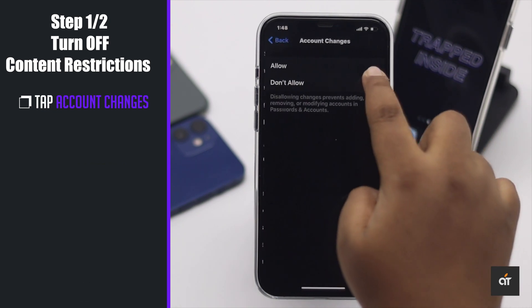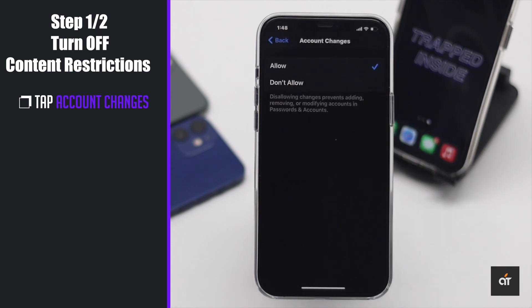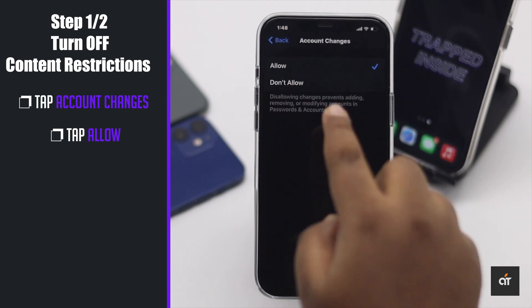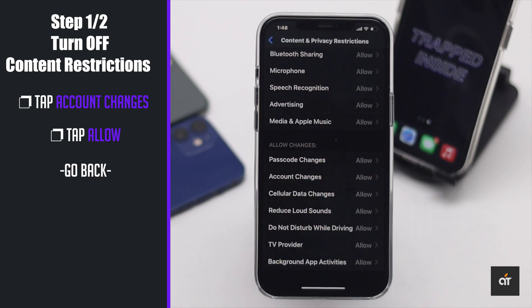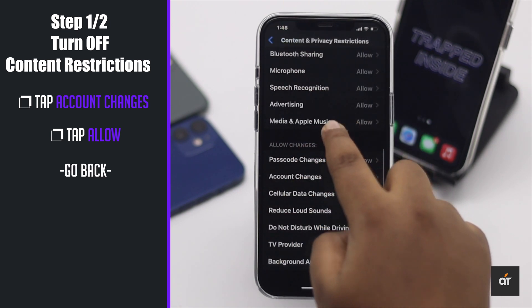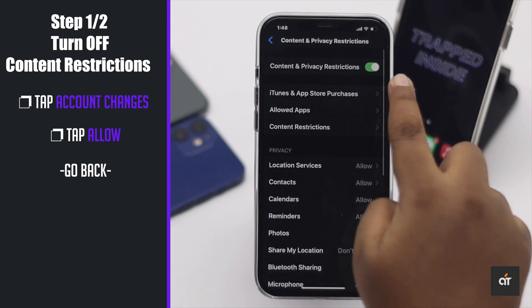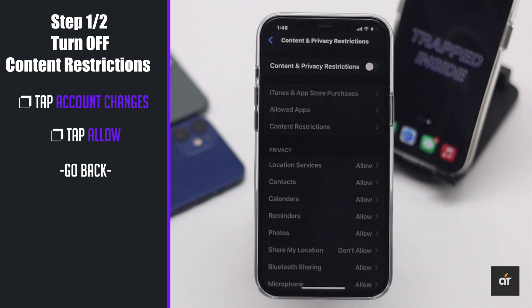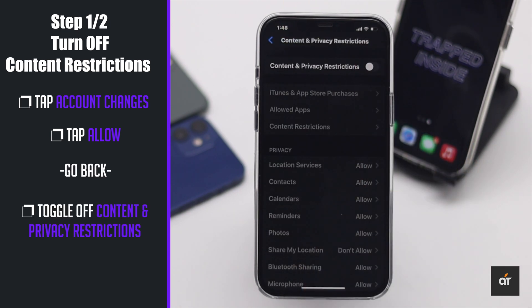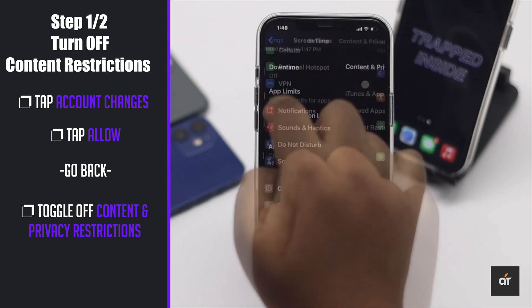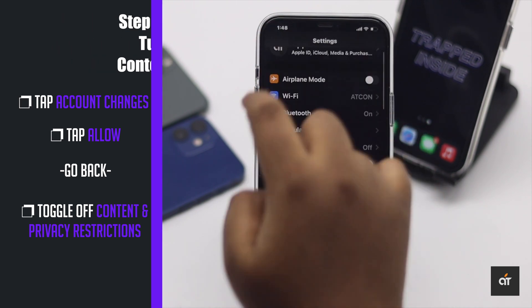Now go back, tap Account Changes, and change the settings to Allow. Now go back, and for safety purposes, toggle off Content and Privacy Restrictions. It should fix the issue.